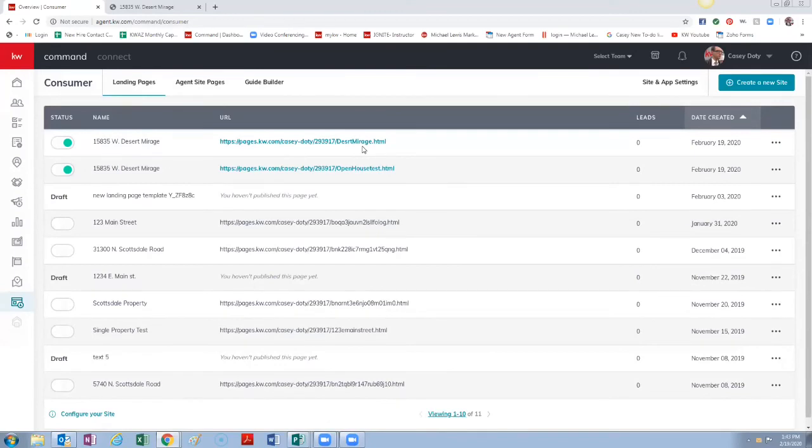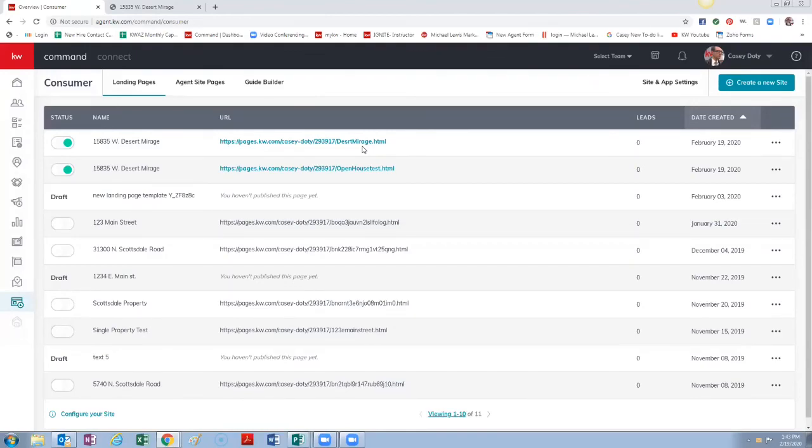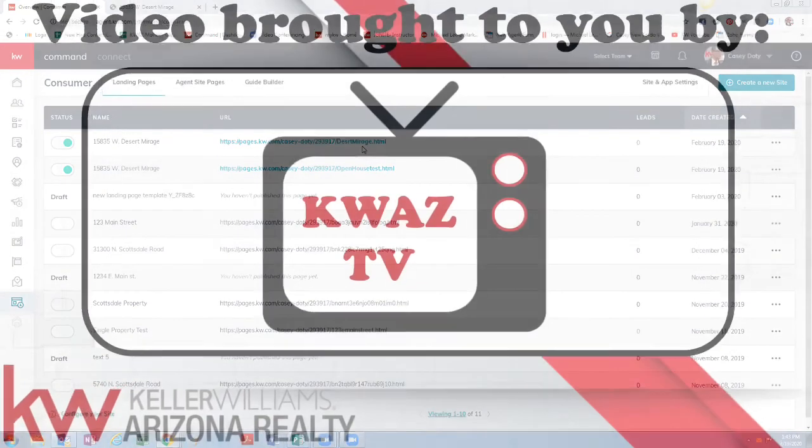So that's all I wanted to show you today. It's that easy to create a single property website that you can use for a bunch of different functions. That's my first video of my new Technology Matters channel, so keep an eye out for more videos. We'll put out at least...